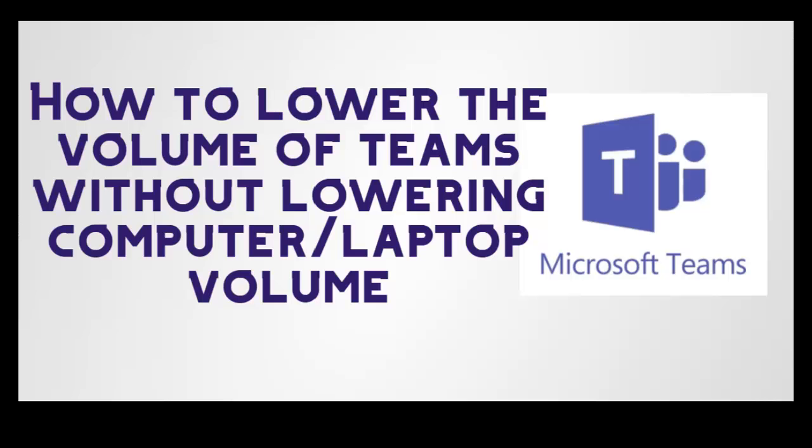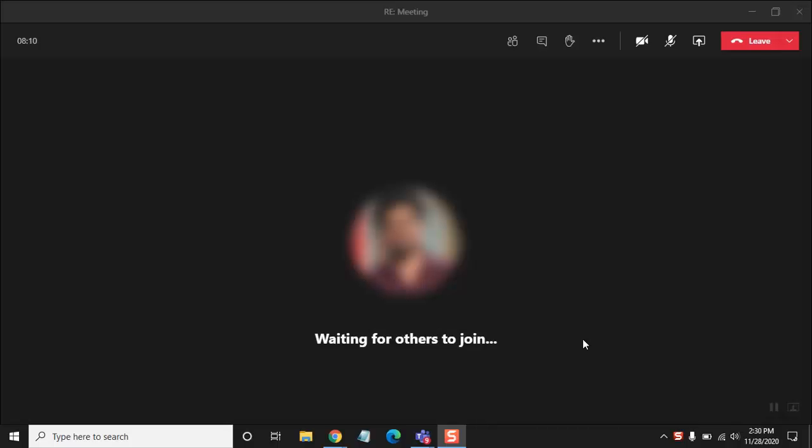a meeting in Teams. So let's get started. To do this, I have my Teams opened here and I'm in a meeting. Now I want to lower the volume. What I have to do is go to the